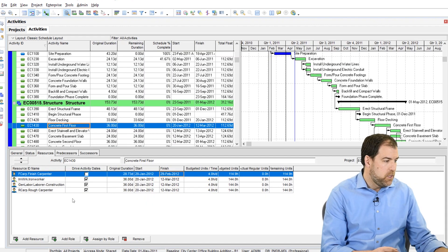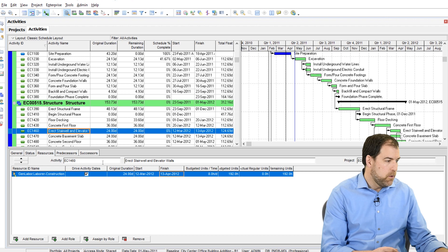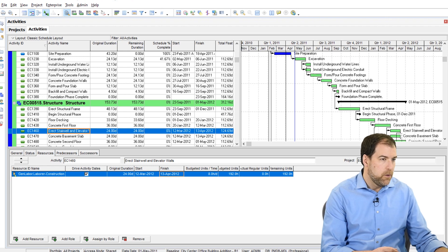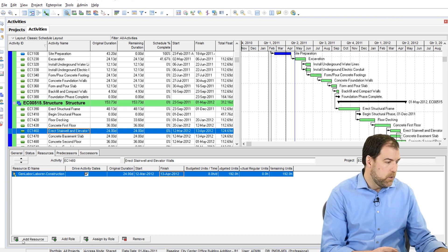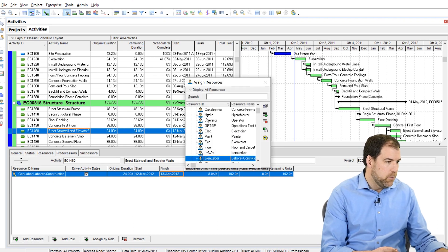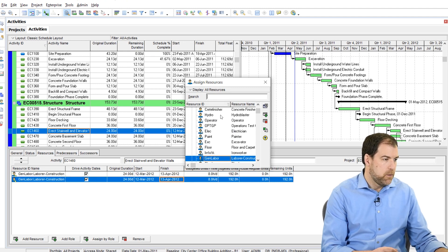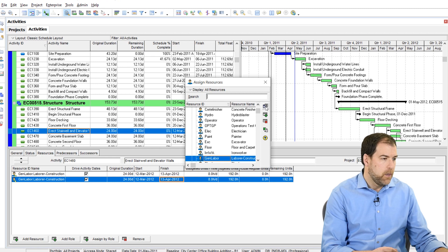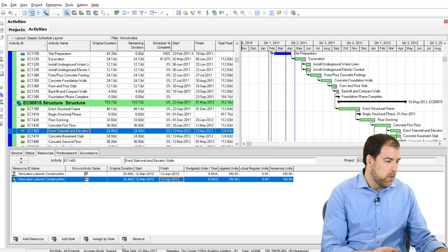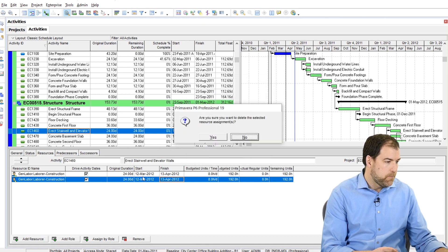And I can just demo that for you here. Let's go to this other activity here. And if I assign a new resource, any resource, it doesn't really matter. But you'll see that the checkbox is on by default. Okay? So that's what that's all about.